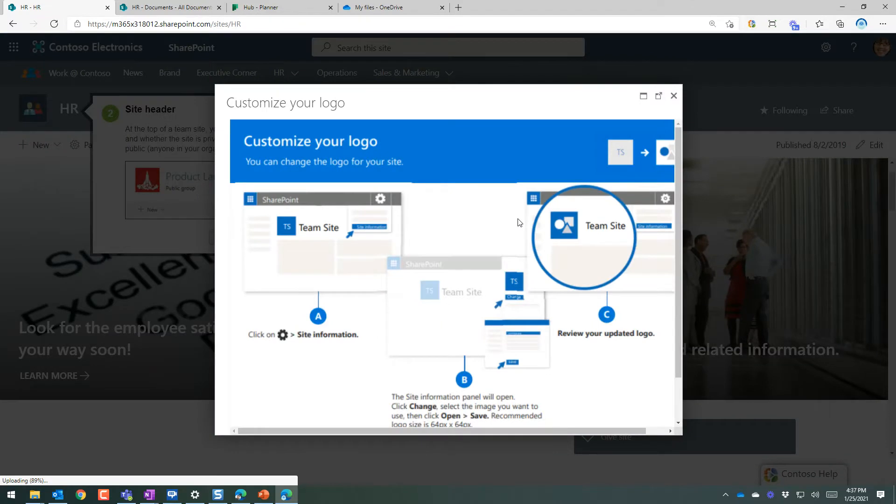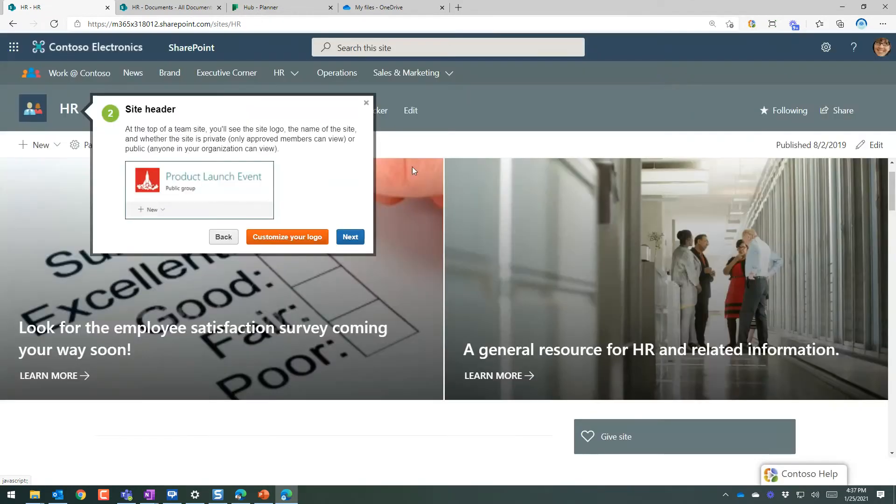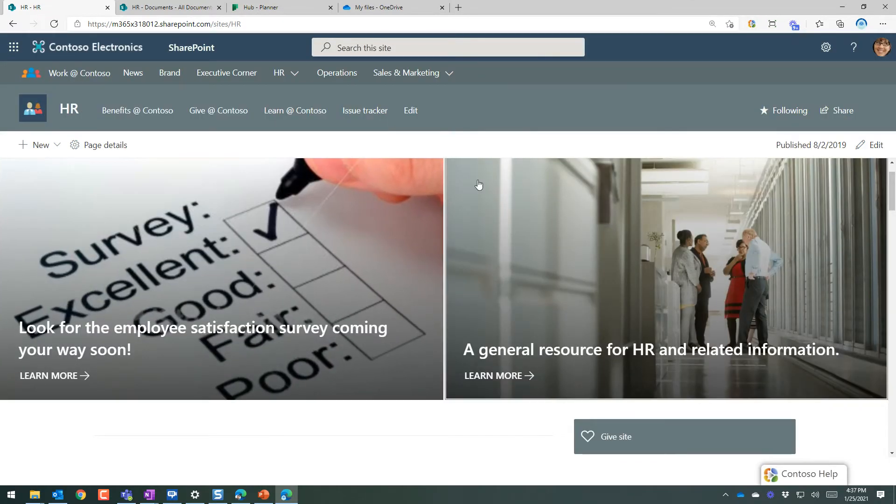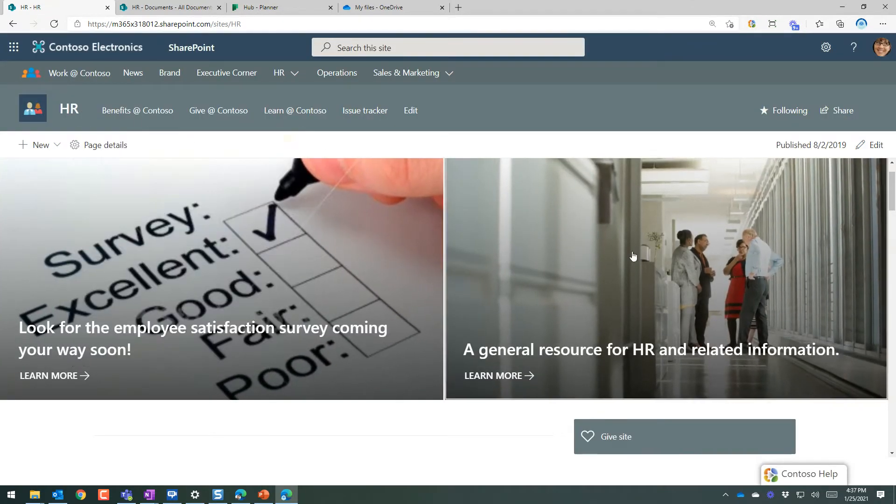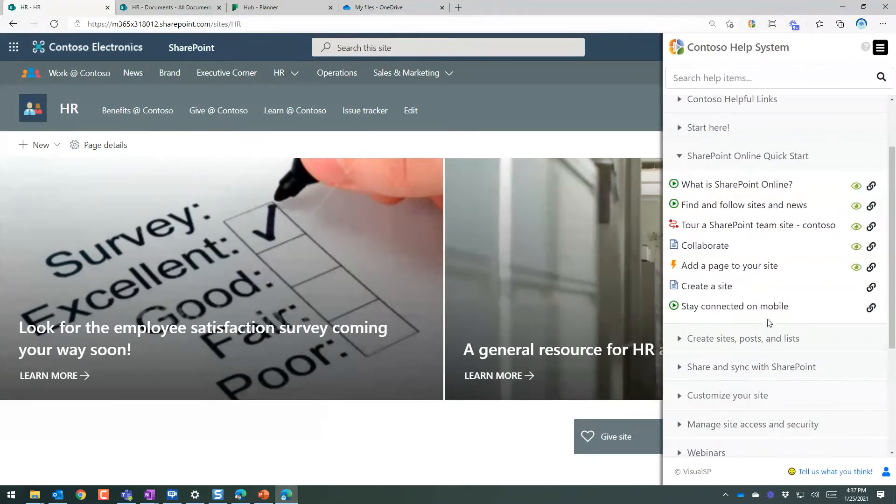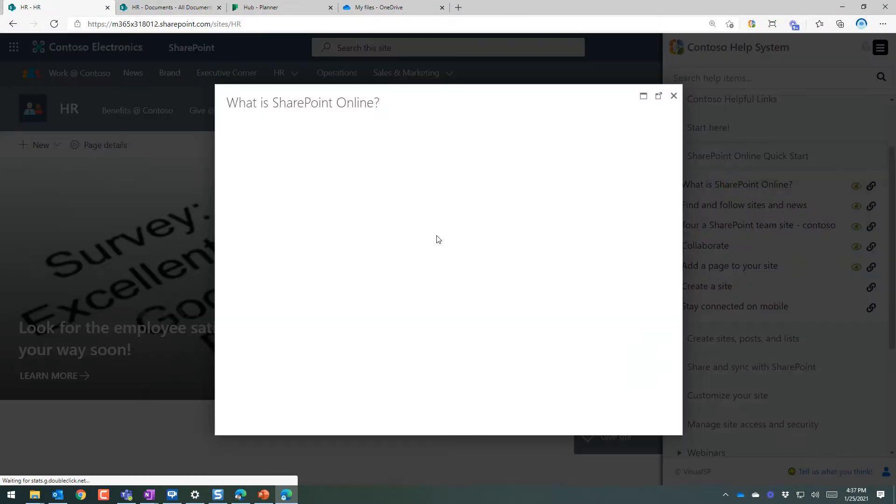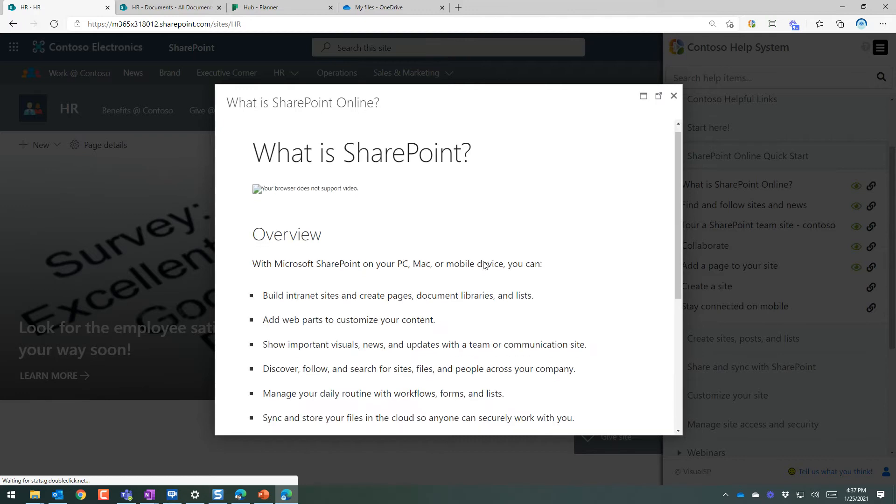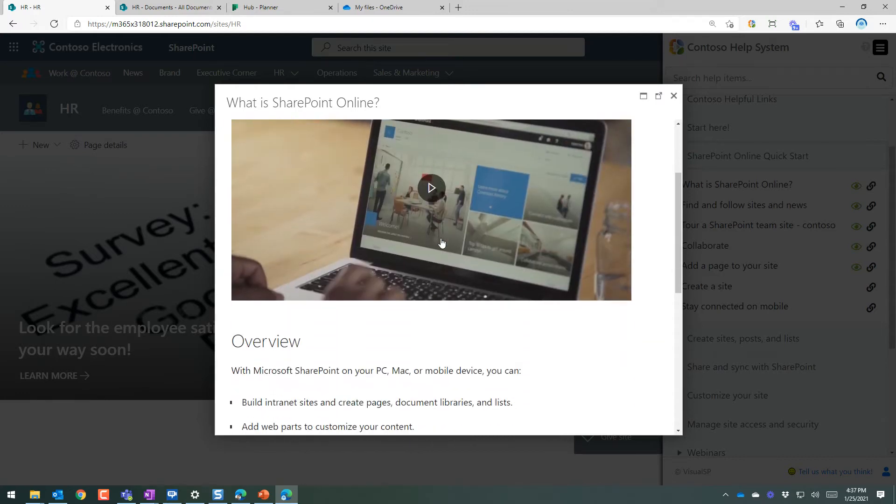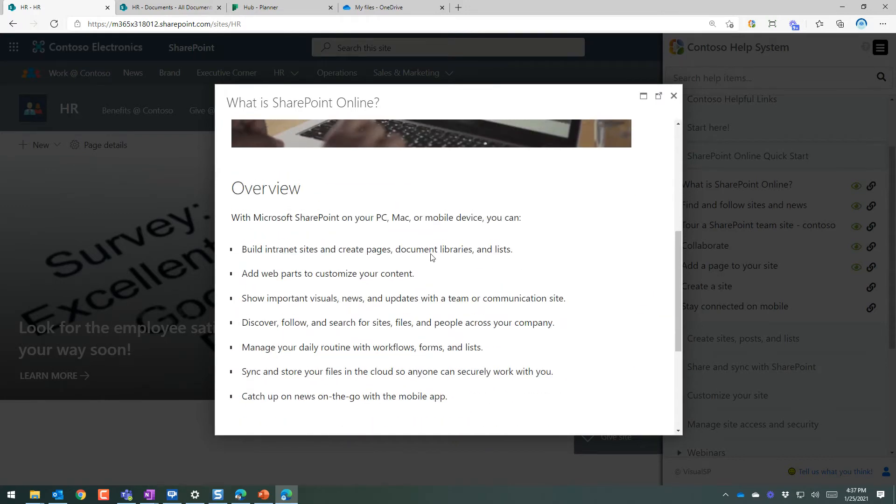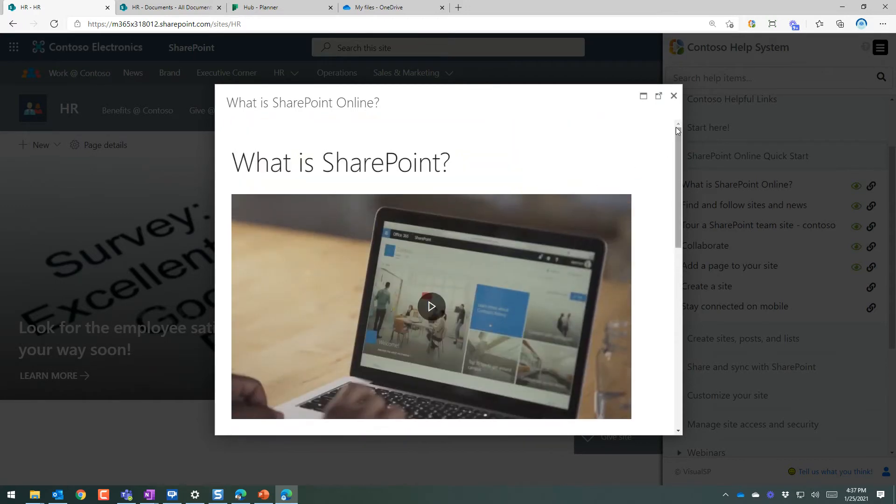So this is how they can get a tour, get familiar with how to use the SharePoint site. Or videos - What is SharePoint Online? This can be information. Showing a video first and then some more information about SharePoint Online.